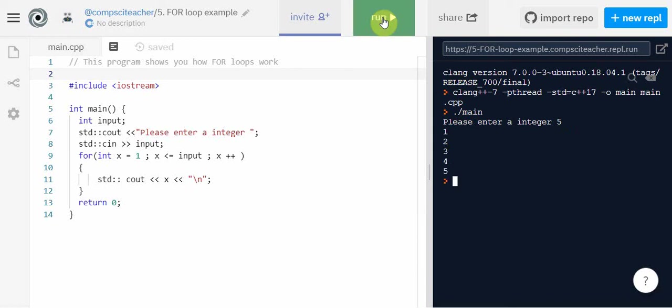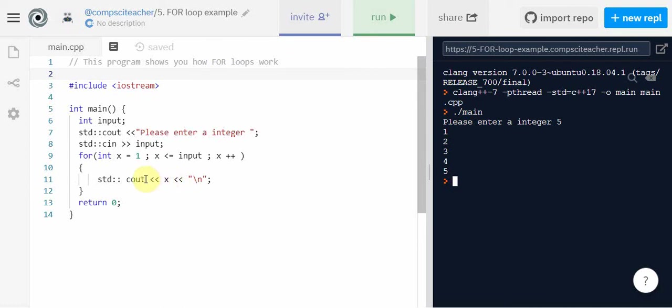Our program inside the for loop takes the value of x and it displays it on our monitor. So we can see cout here, the value of x first time through is equal to one.